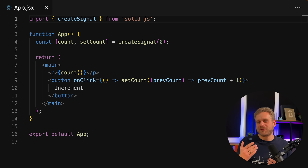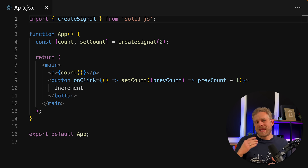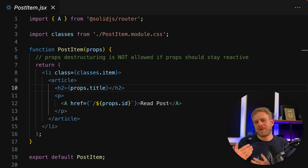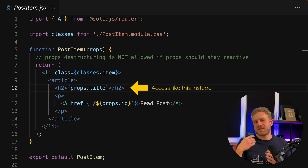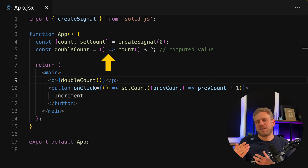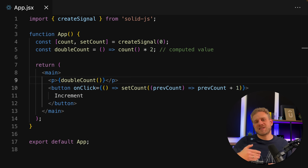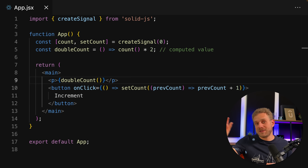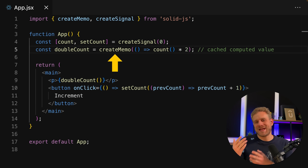So there's a totally different reactivity system and mental model at work. Code-wise, it's almost the same — the main difference is that you must execute your state values as functions in the JSX code, and if you pass them through props, you must not use prop destructuring since that would break Solid.js's reactivity system. For derived values, you also create computed values as functions that you call in your JSX code. You can use the built-in createMemo function to cache values and avoid unnecessary recomputations.